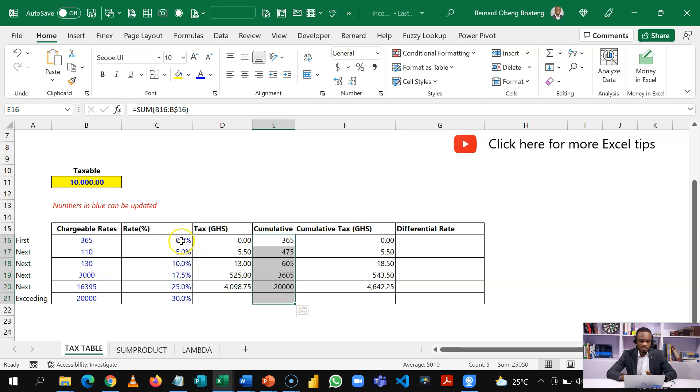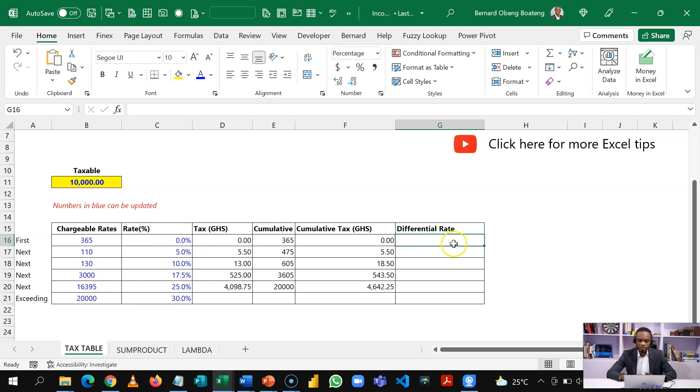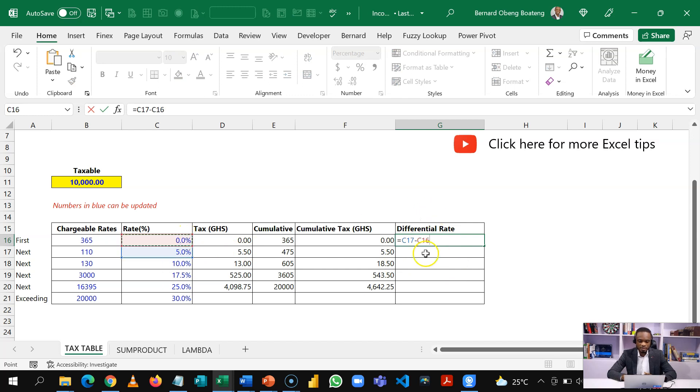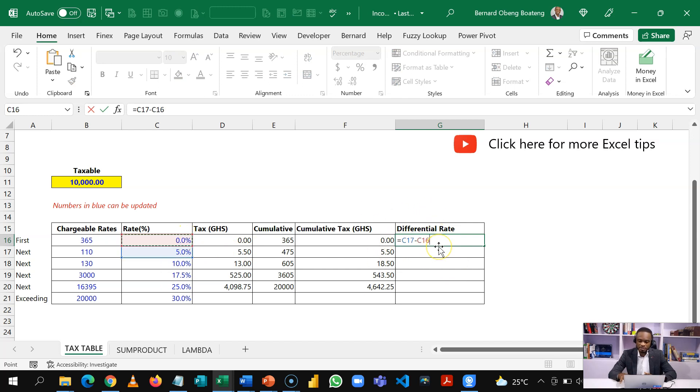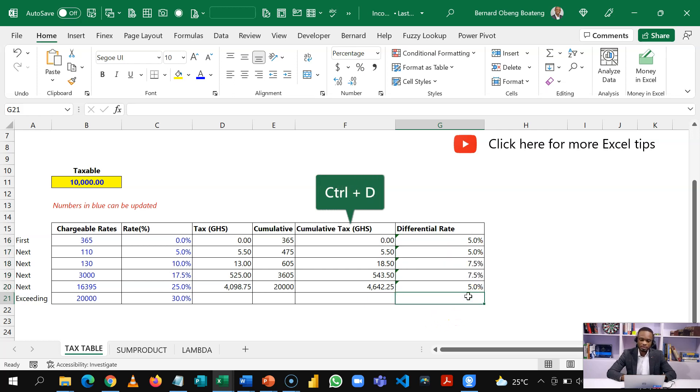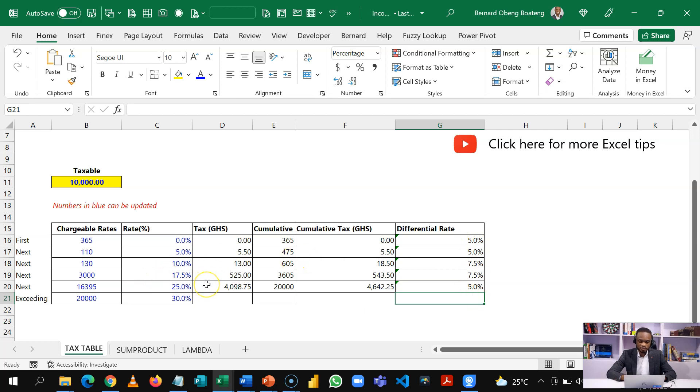So once this is laid out, the numbers in blue are the parts that are always updated. So here I have my differential rate calculation. So here I take the second one, subtract the first one. There's a relative reference. So it is going to give me 5%. I'll hold this and then Ctrl D to copy this down. And I'll take off the last one. So this gives us the differential rates for each level.